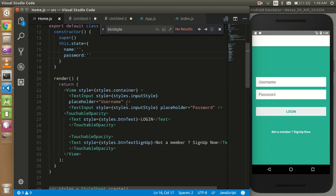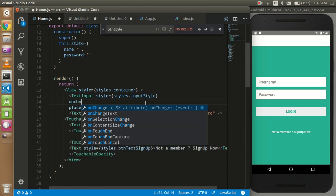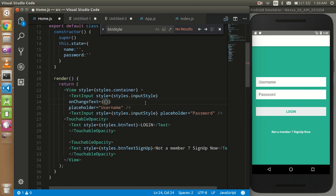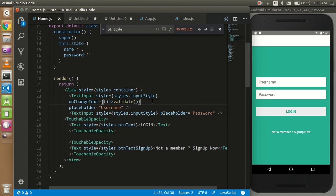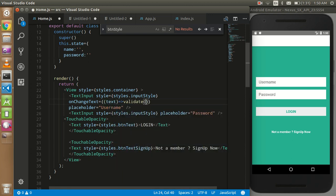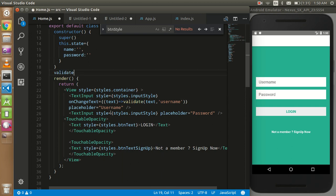I need an event, so my event is onChangeText, and here I have to call a function called validate. I want to get the name of this text box and the content of this text box. To pass the content I use the text parameter, and another one is the name — the name of this input type is username.